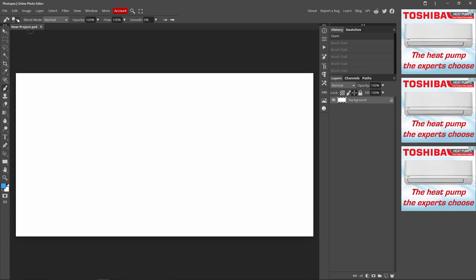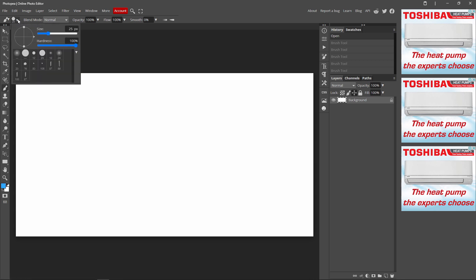So now you want to go over to this little, you want to click this. And you can change the size of your brush. Bigger and smaller. And the hardness.